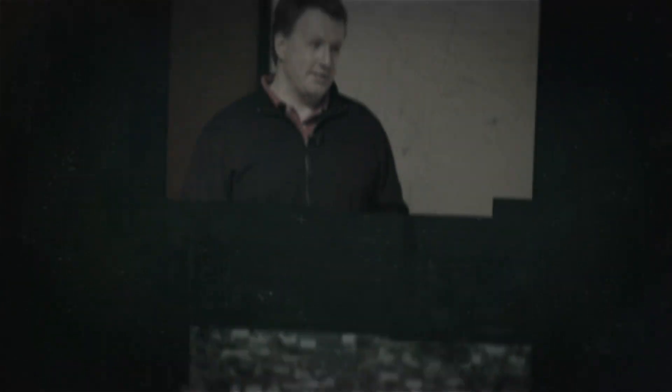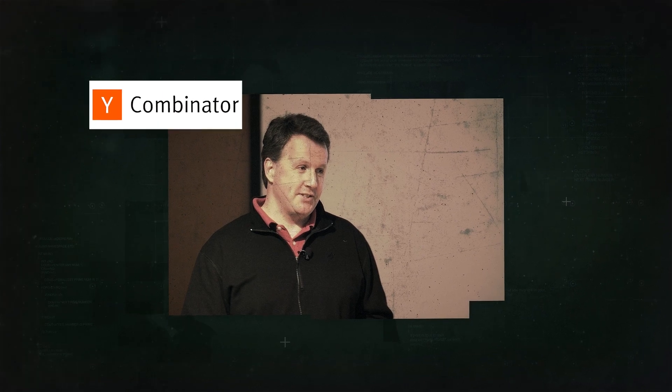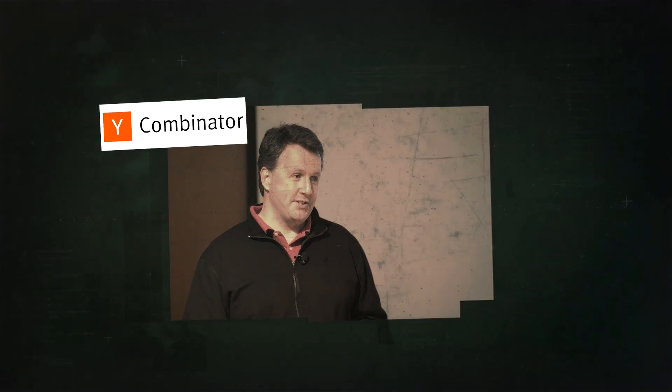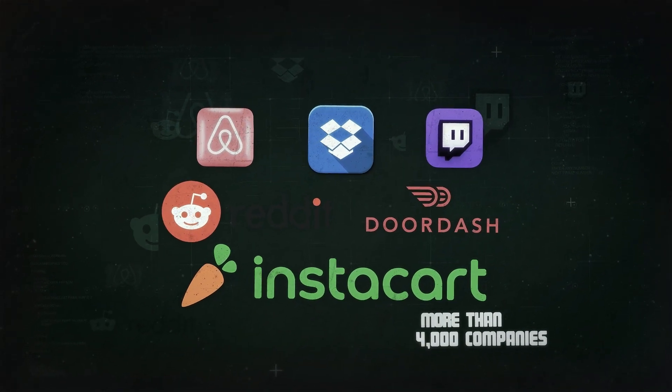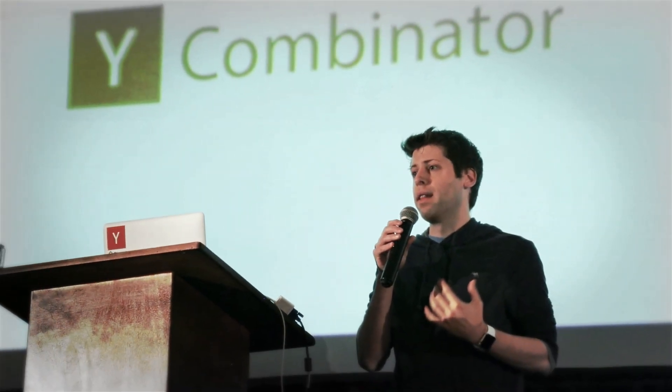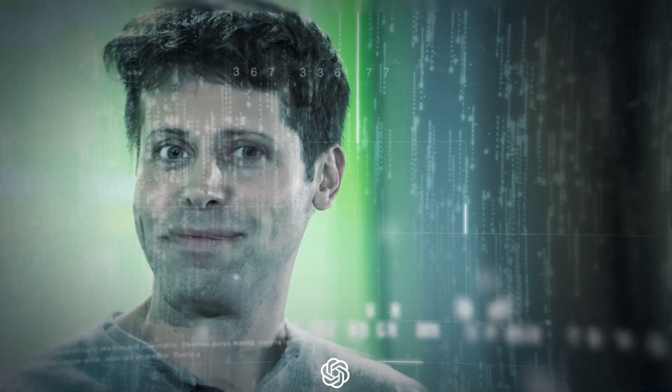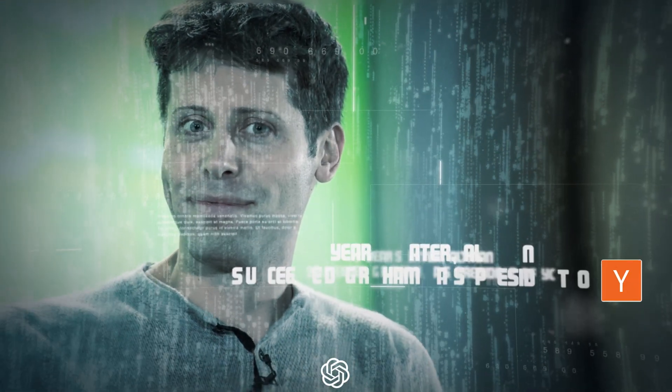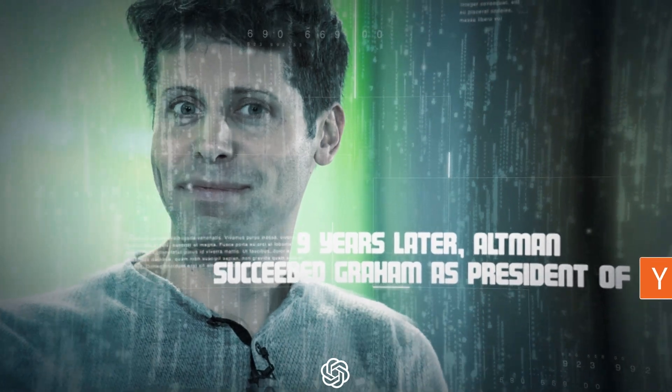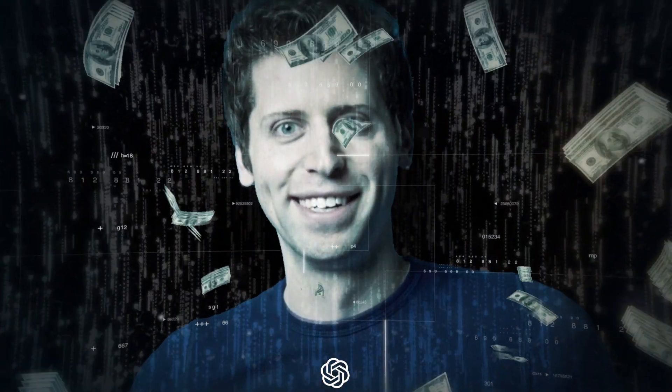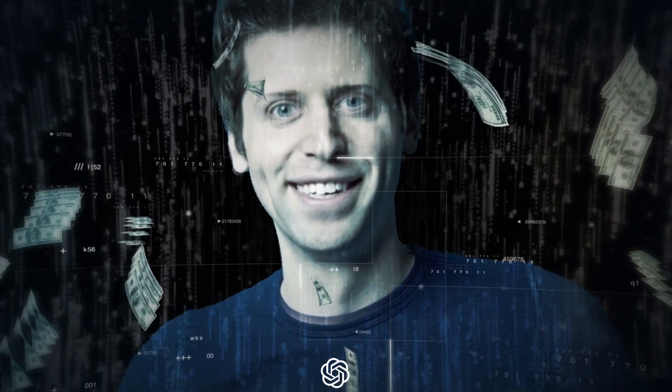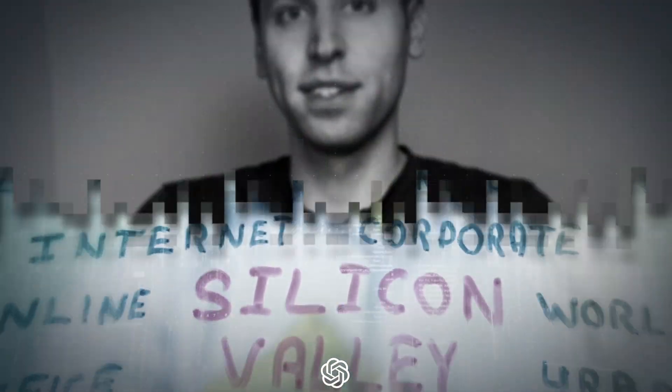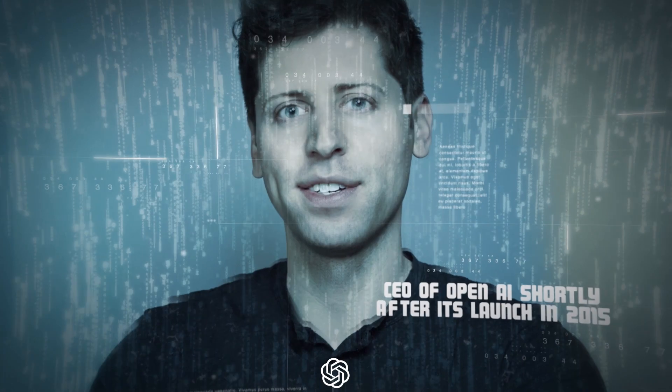Two decades later, Graham co-founded Y Combinator, a startup accelerator that has launched more than 4,000 companies, including Airbnb, Reddit, Dropbox, Instacart, DoorDash, and Twitch. Graham was serving as Y Combinator's president when the company invested in Loopt, which put Sam Altman squarely on his radar. Nine years later, Altman succeeded Graham as president of YC, where his eye for talent and an almost prescient investment acumen made the then-28-year-old a millionaire hundreds of times over. So with a CV rivaling many Silicon Valley veterans, it was no surprise that Altman was named CEO of OpenAI shortly after its launch in 2015.